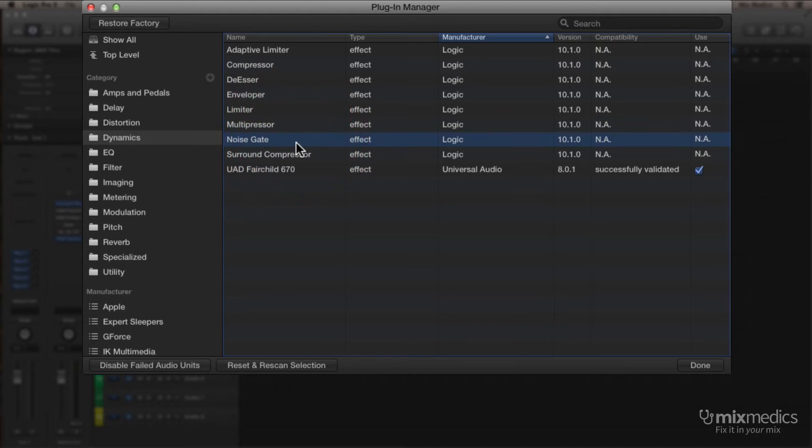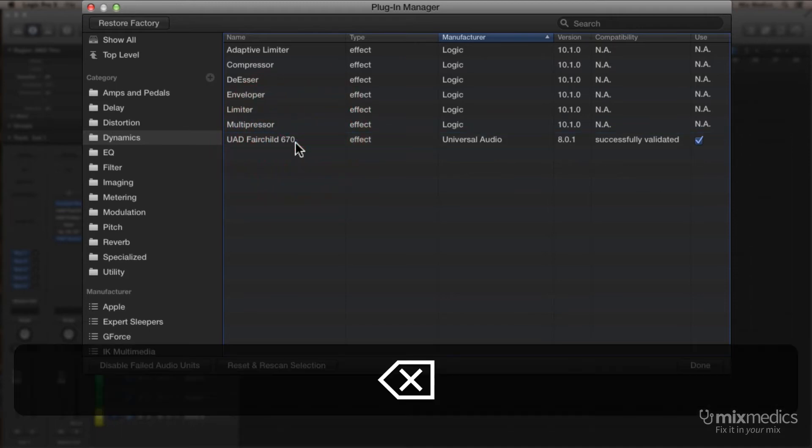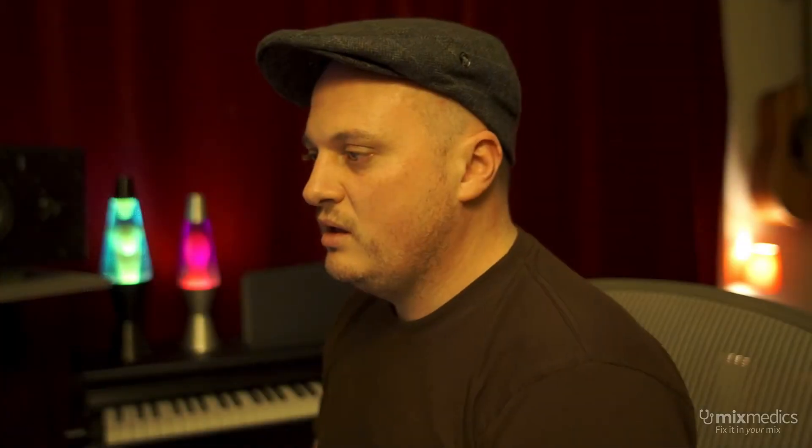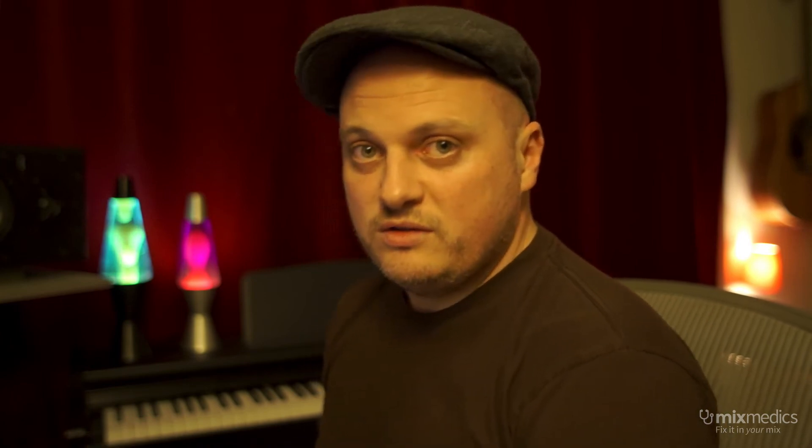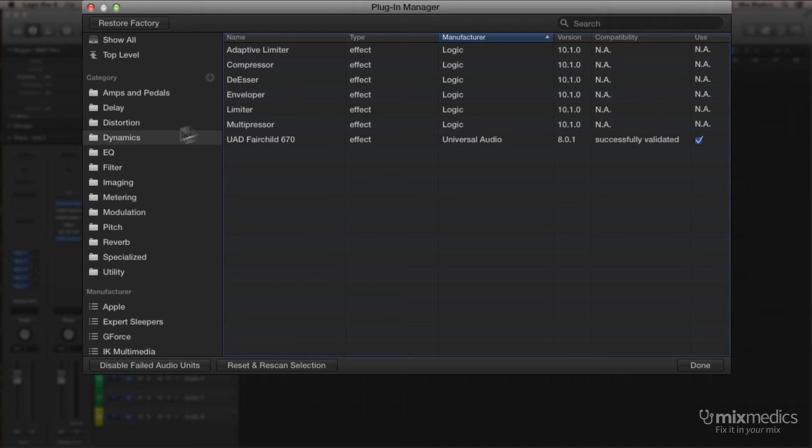Same with the Noise Gate and the Surround Compressor. Now, there's nothing to worry about, we haven't deleted those plug-ins from the system as we'll see in a minute, but it just means that this Dynamics folder is now starting to become a bit neater and just focuses in on the effects that we use day to day.